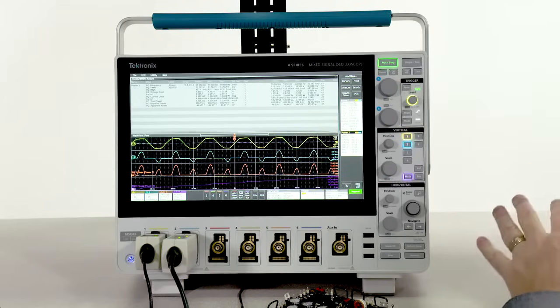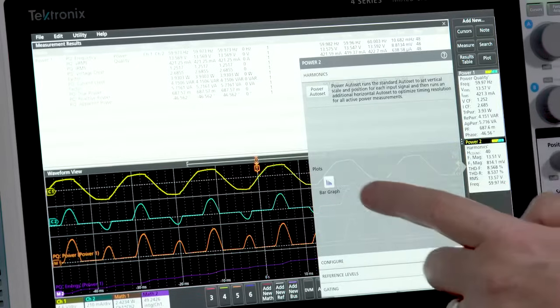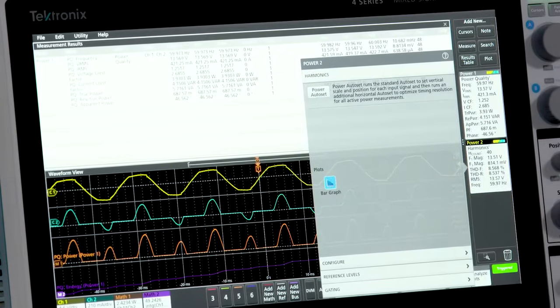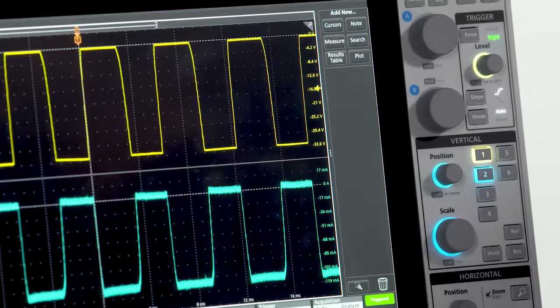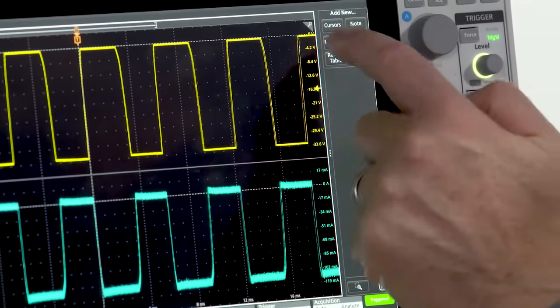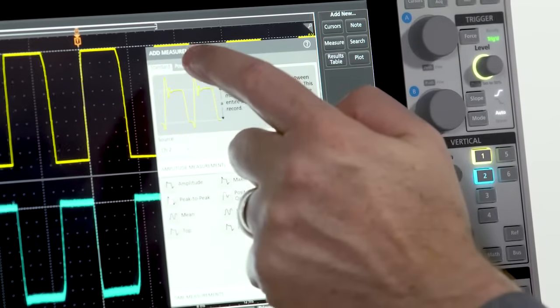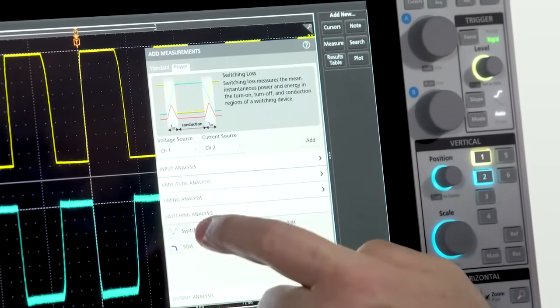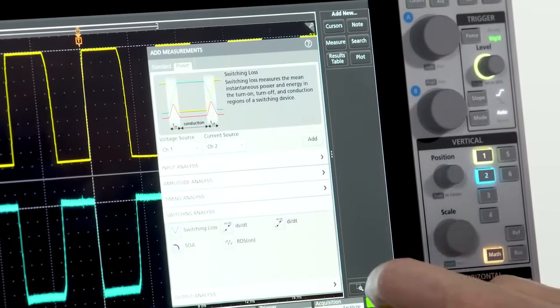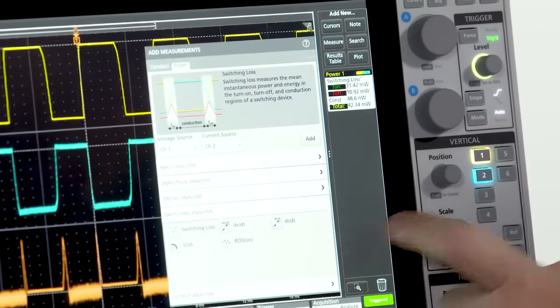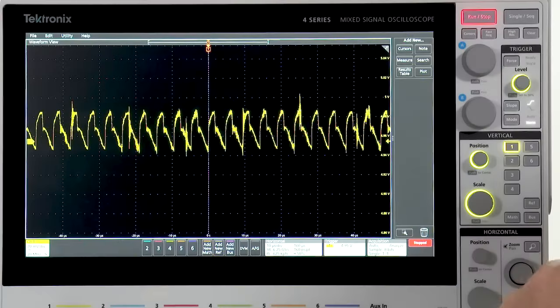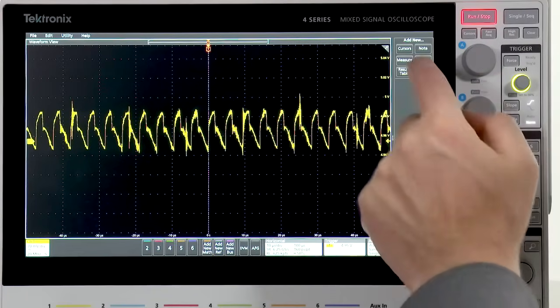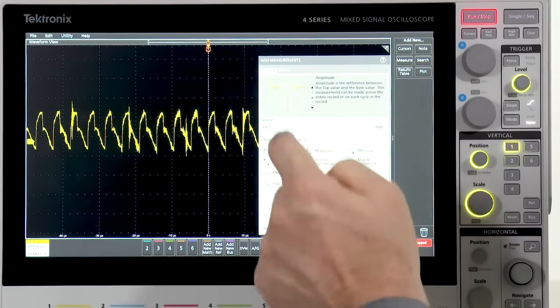To help visualize harmonics, you can add a bar graph. In the switching sections of your power supplies, you can quickly measure switching loss. Automated ripple measurements make it easy to check the DC outputs of your supplies.